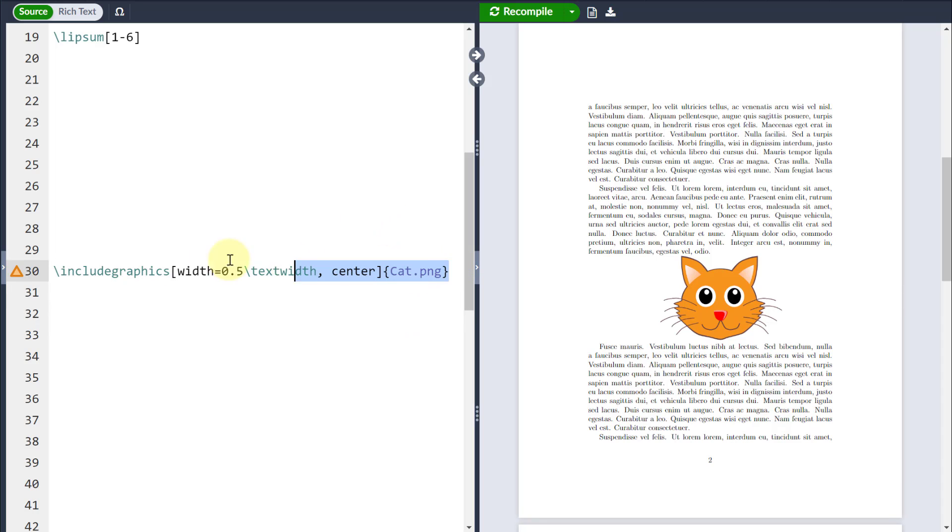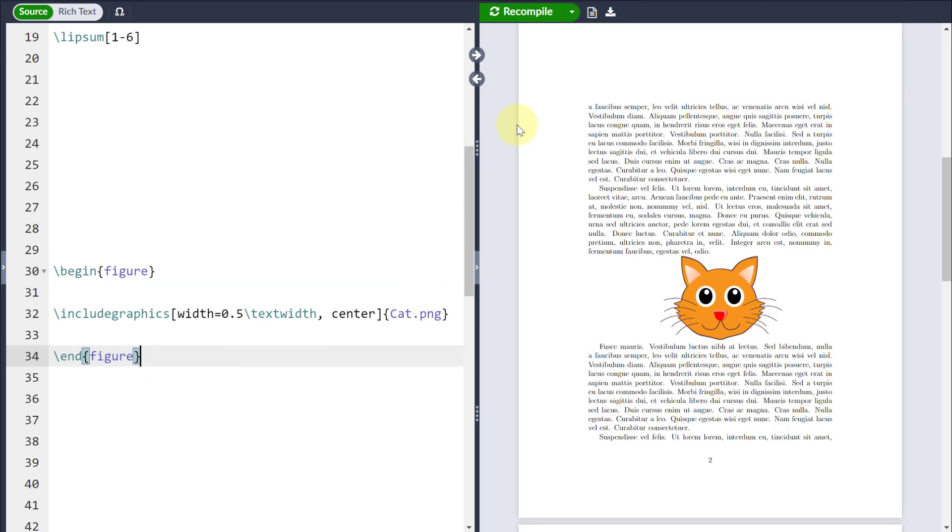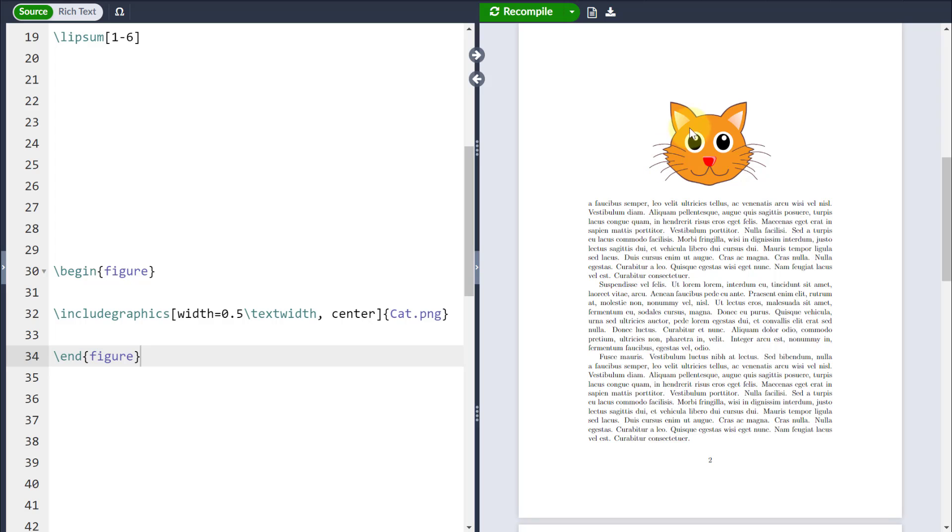So for example, here I have an image which at the moment is being called using the include graphics command, so there isn't a float being applied here. Whereas if I wrap this in a figure environment, then LaTeX will apply a float to this, and you can see the image will move to a slightly different location in the document.